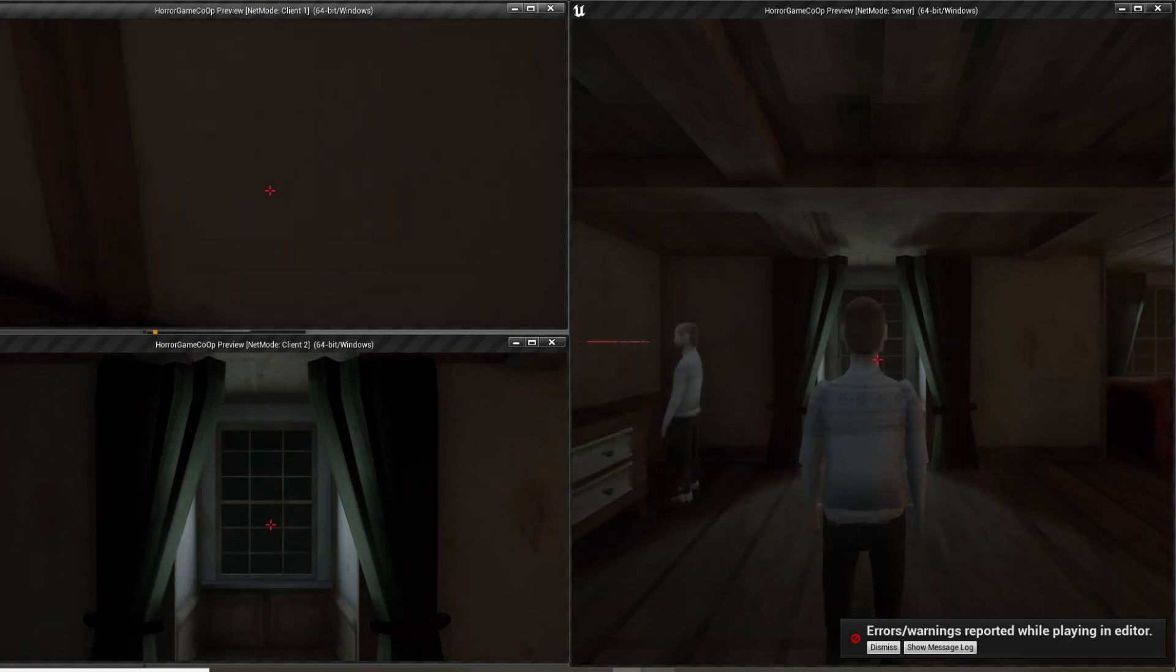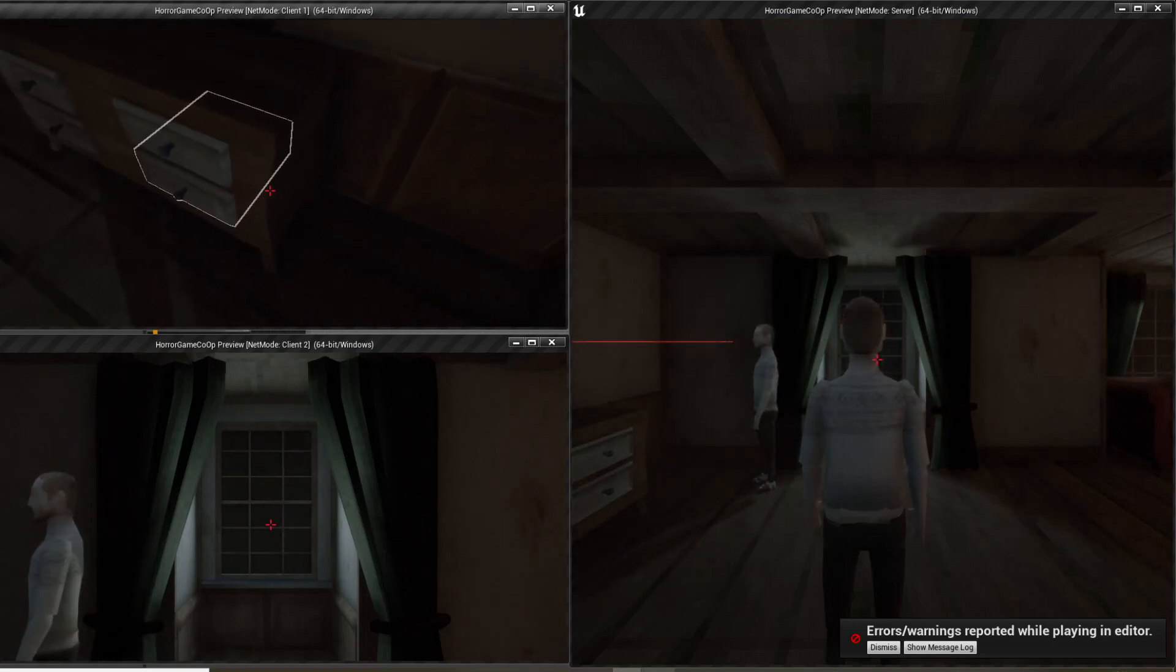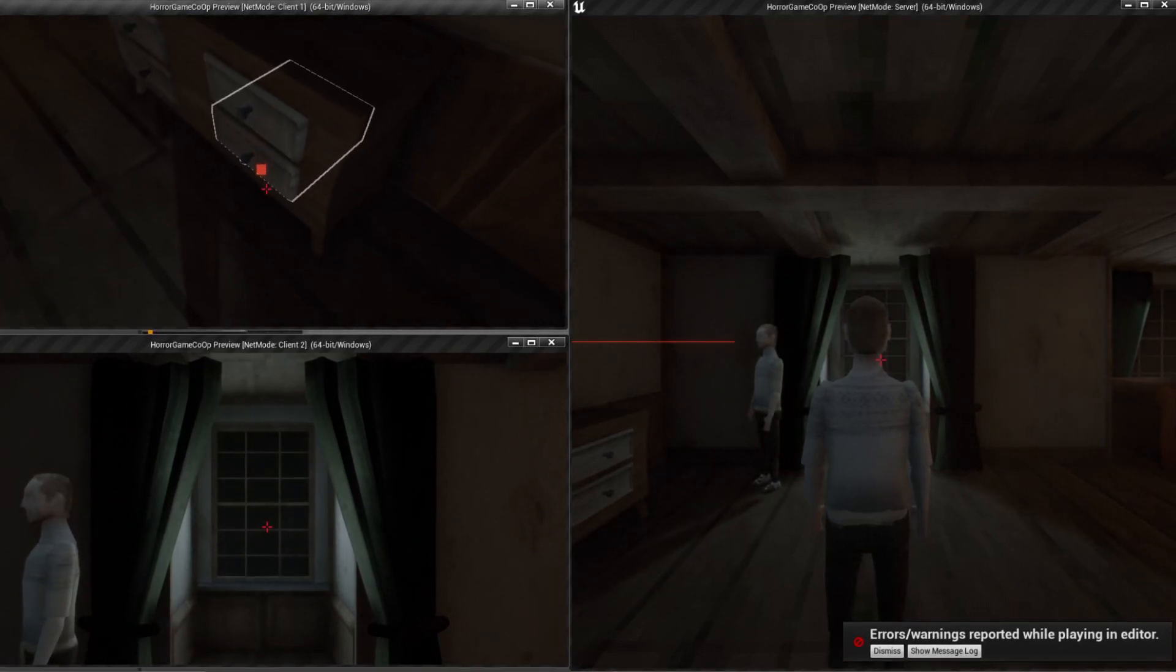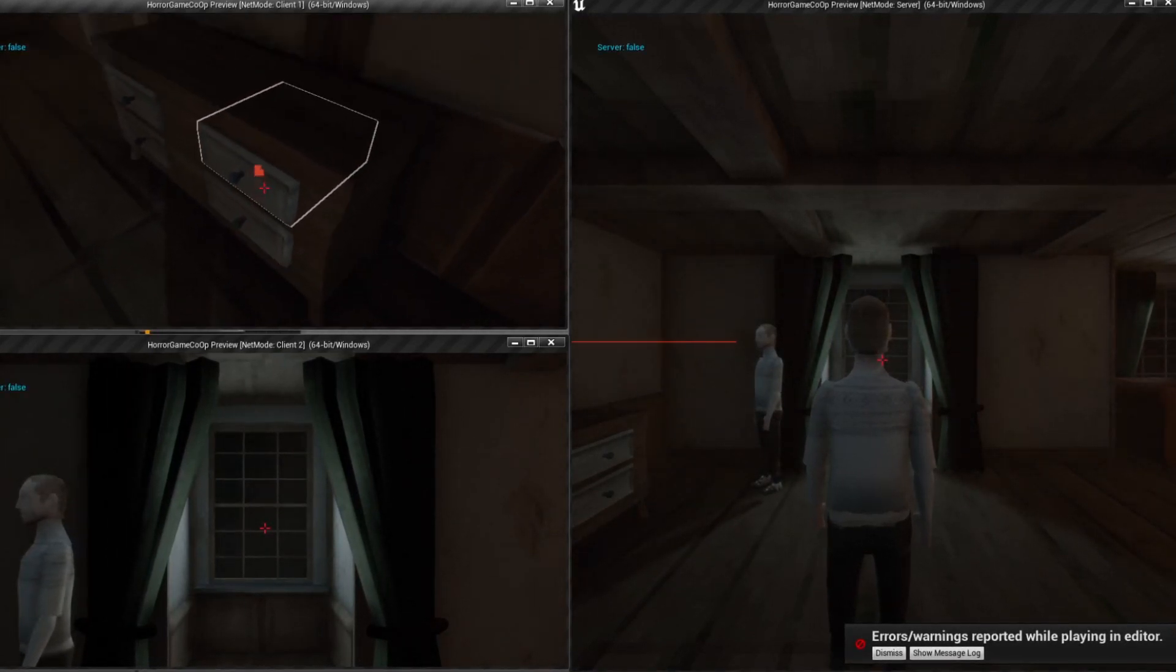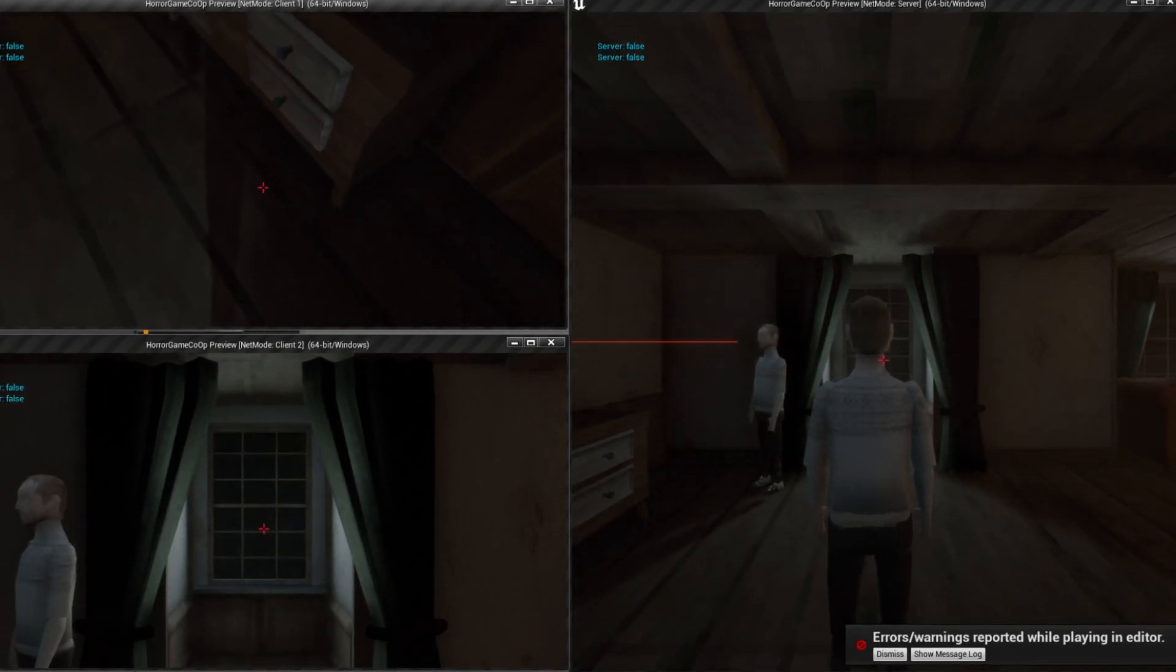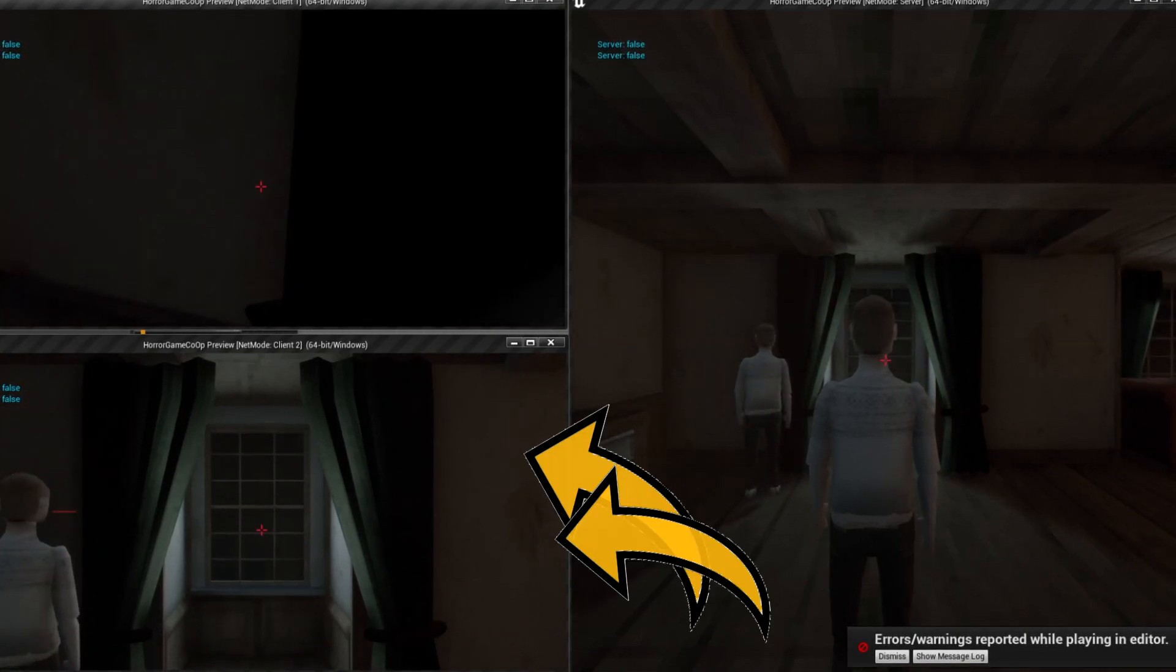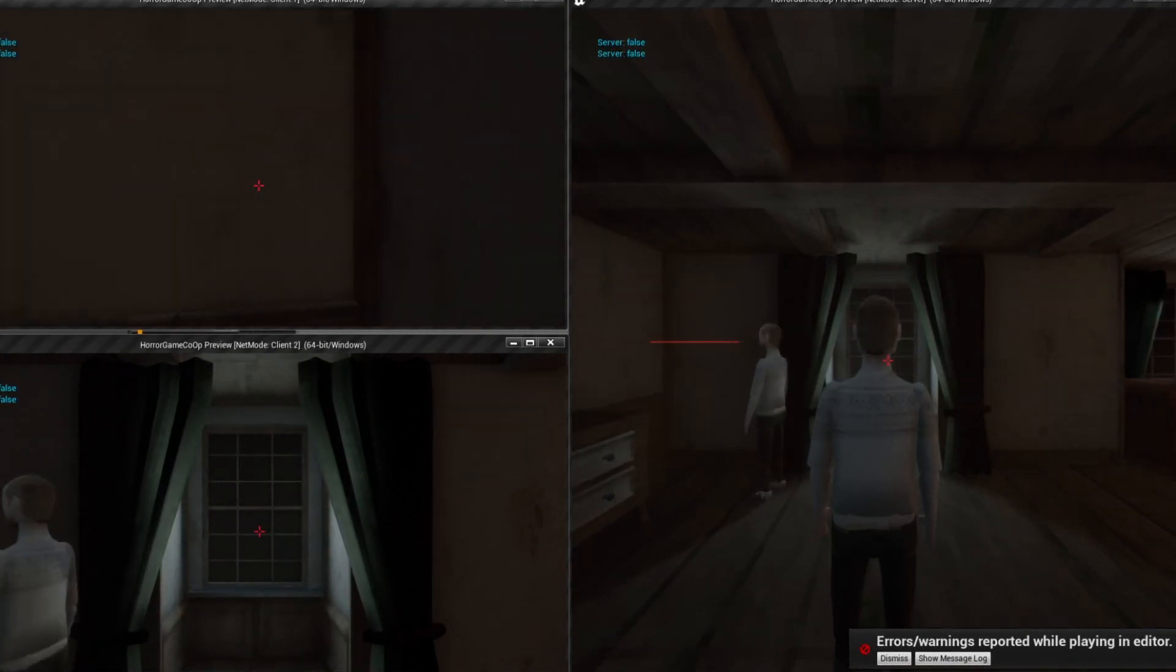I said they worked immediately. Why can't you see that I opened this drawer? So I thought it would work immediately since it builds on the same principles and basically uses the same scripts. But the clients would not interact with anything except the doors.